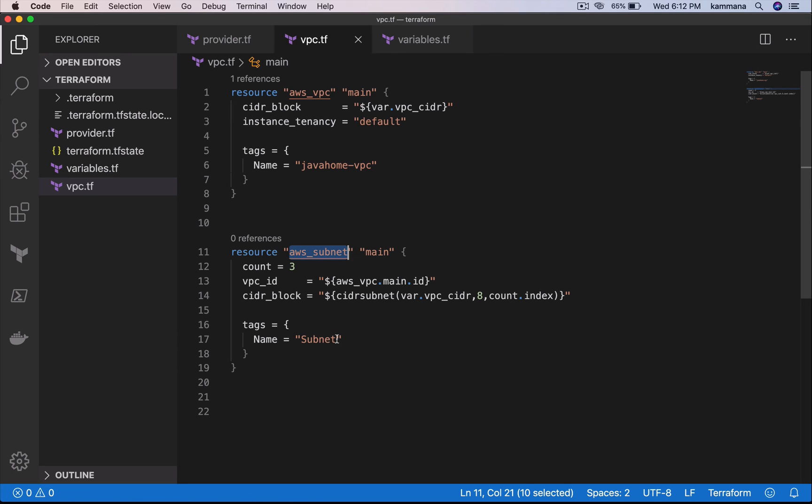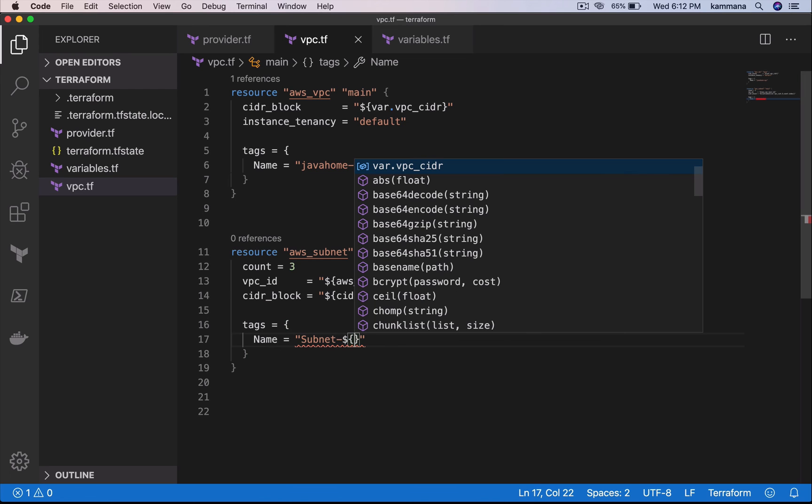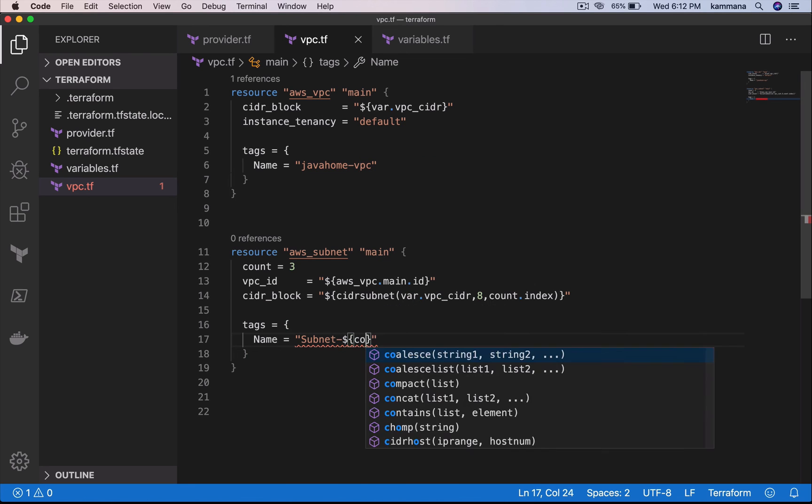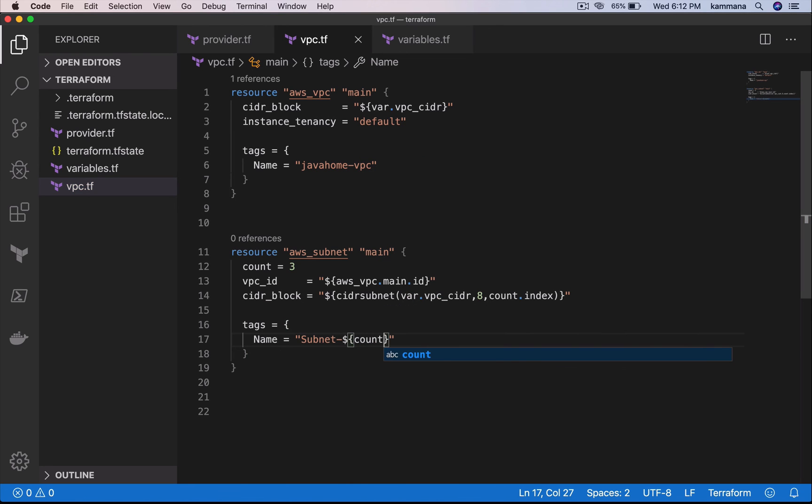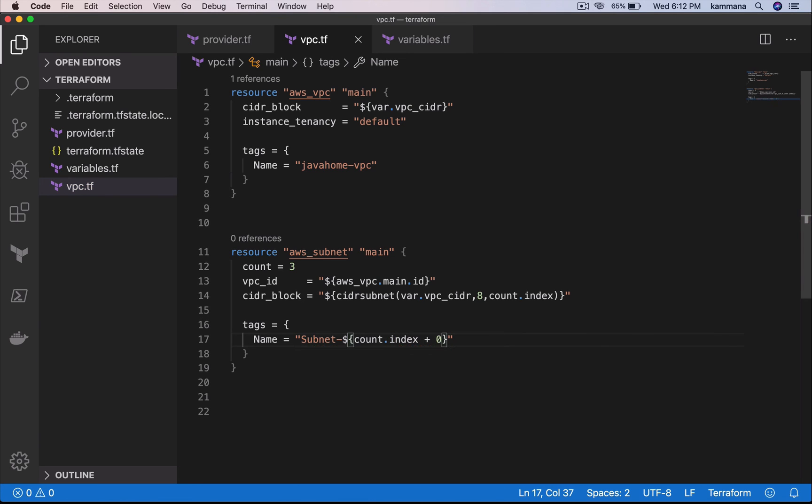So even tags, right? Let's say I want to have something like subnet 1, 2, 3. Count dot index plus 0.